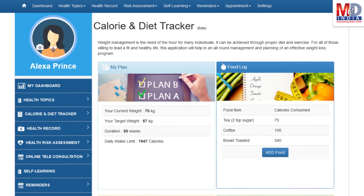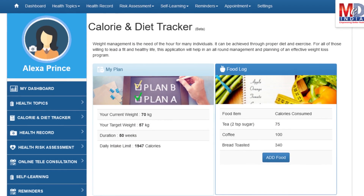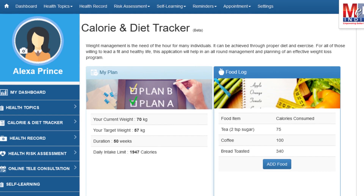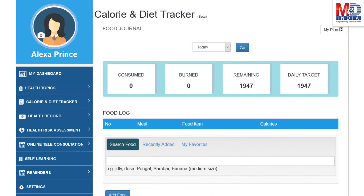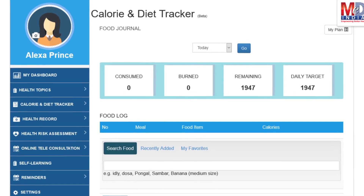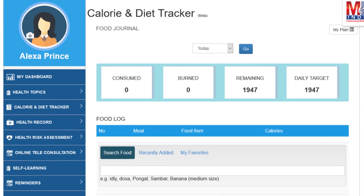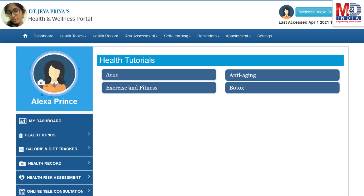You will greatly benefit from our calorie and diet tracker, which allows you to create a plan to lose, maintain, or gain weight while maintaining a healthy diet. We have a comprehensive database of Indian and international food items and activities that can make it easier to track calories consumed and burned on a daily basis and track your progress to achieve your goal.